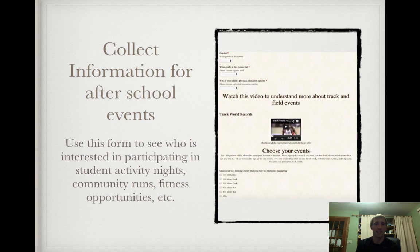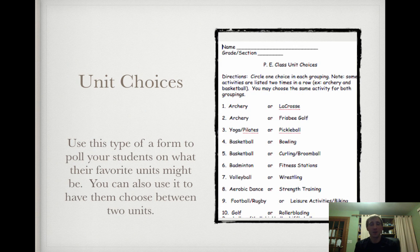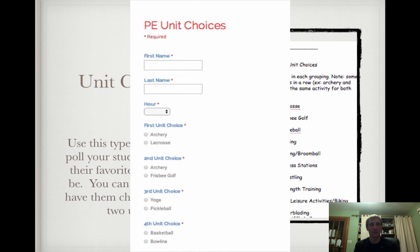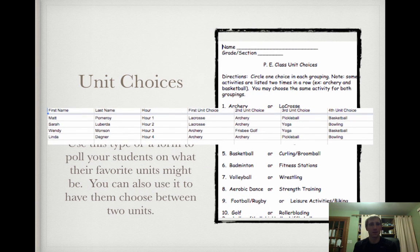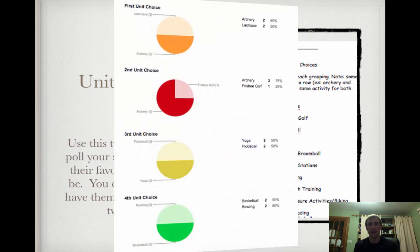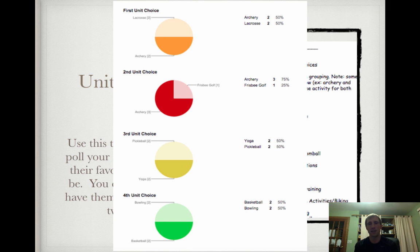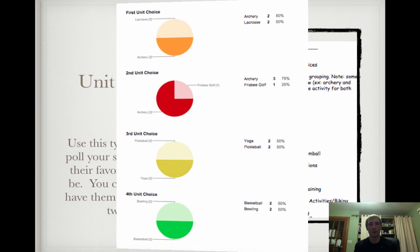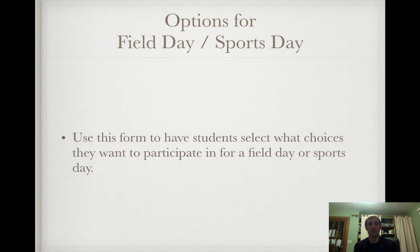We have tons of after-school events, student activity nights, community runs, and fitness opportunities. It's easy to collect that information by sending links home to parents rather than paper sheets — seventh and eighth graders are known to lose those. We did a massive unit-choices deal with 60 kids and two teachers, giving students choices on what they wanted to do. The Google Form uses multiple choice questions; you get responses sorted by hour and unit choice shown in pie charts, so you can see if you need to adjust anything.